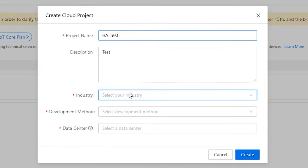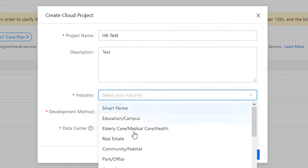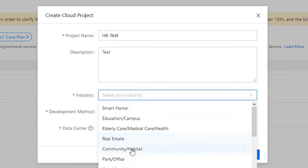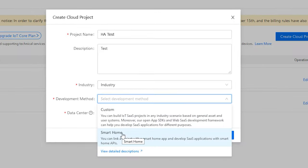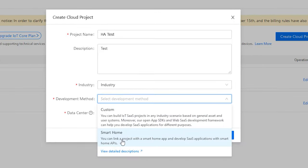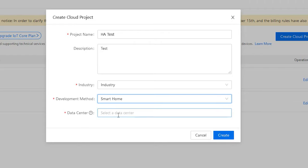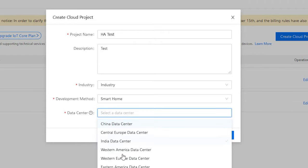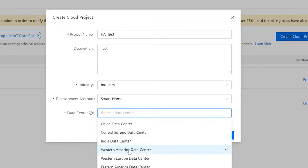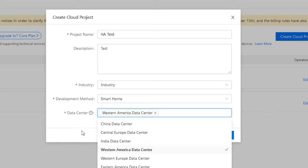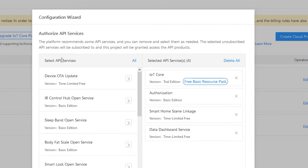We need to give the project a name and select an industry — it doesn't really matter what it is. The development method needs to be set to Smart Home so you have the proper APIs available to you. For the data center, select whichever one is closer to you; in my case I'll use the Western America data center and click Create.